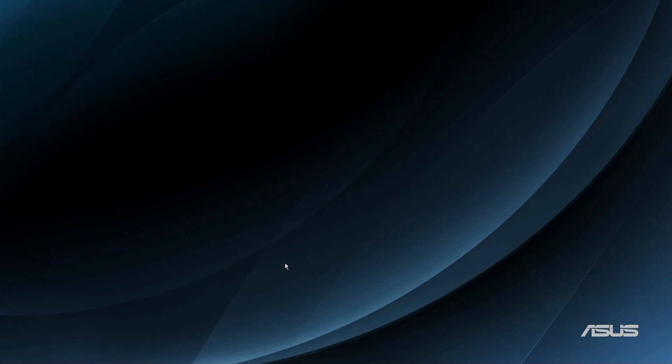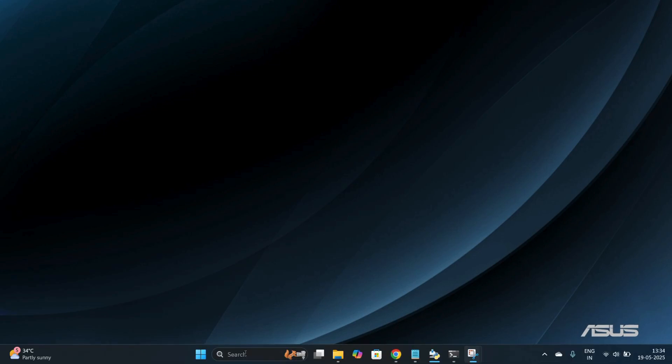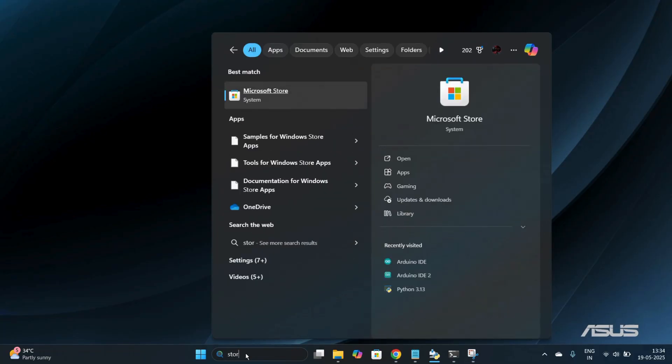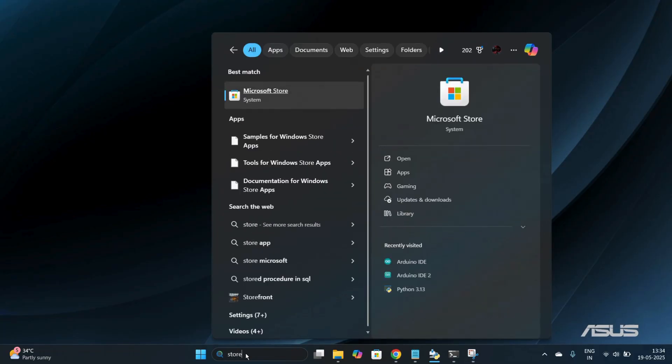To access the Microsoft Store, simply drag your cursor towards the bottom of your screen. On the search bar, simply type for store. Under the best matches at the top, you can see the Microsoft Store. Simply double-click onto the Microsoft Store and it will launch the application.